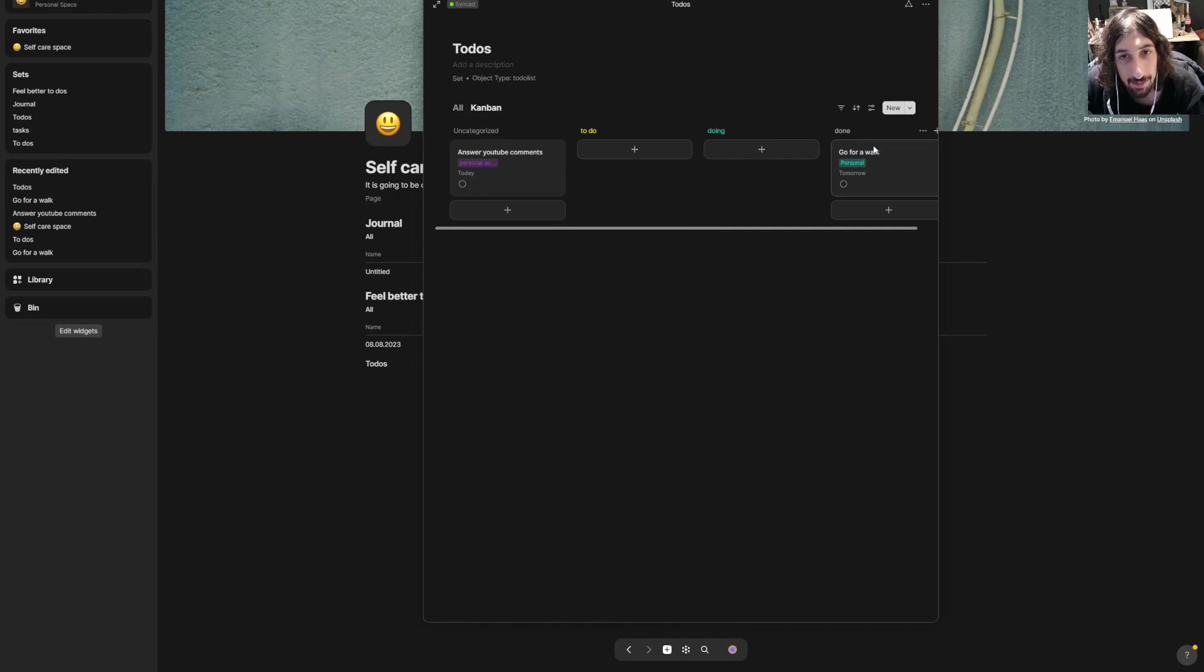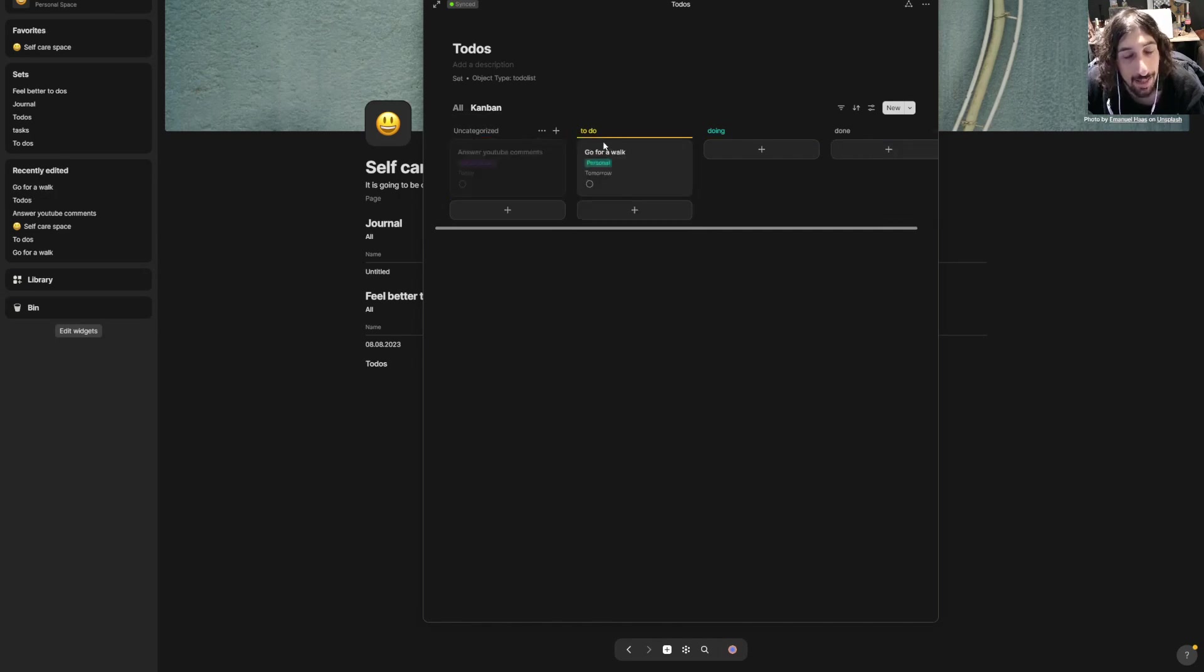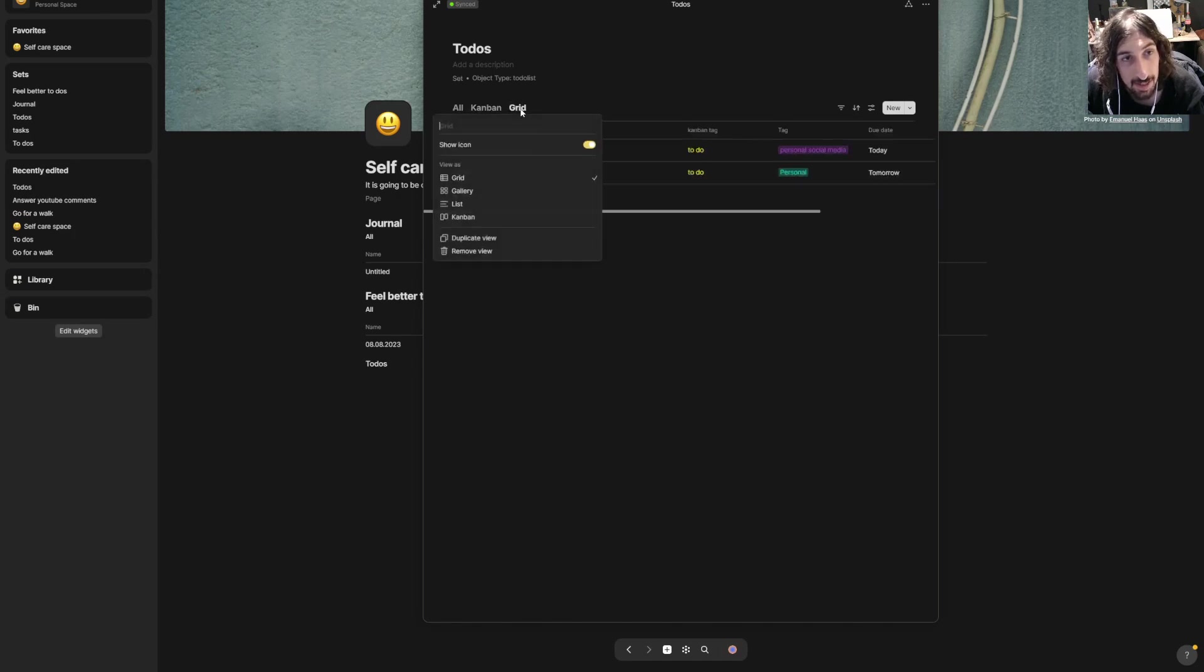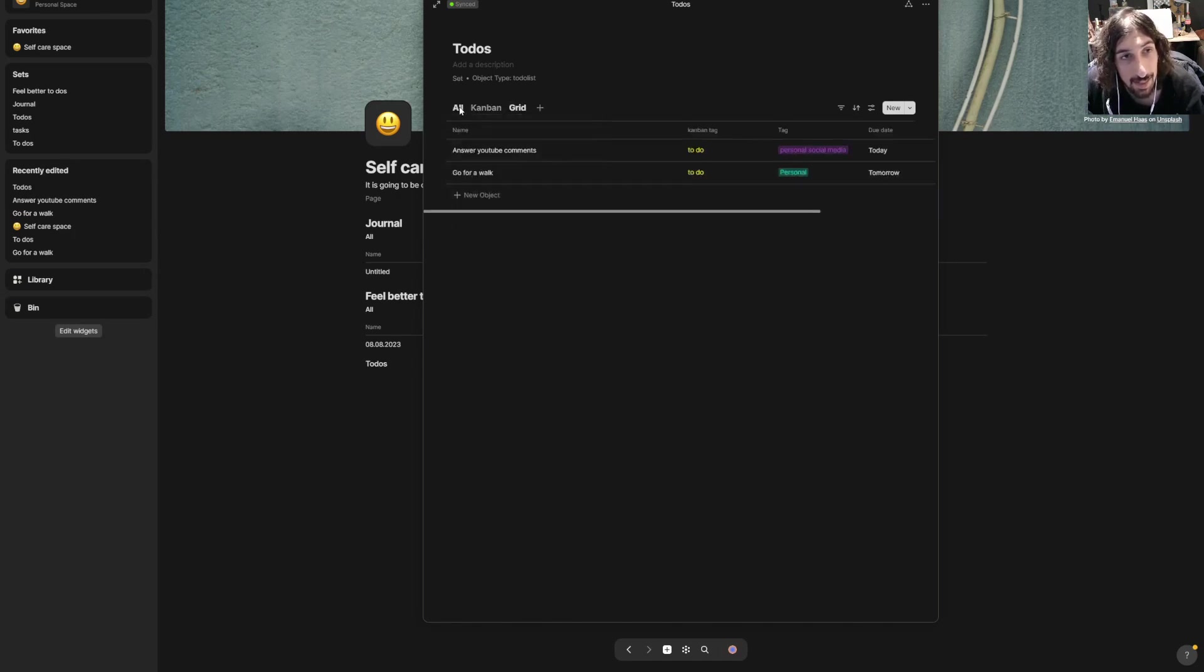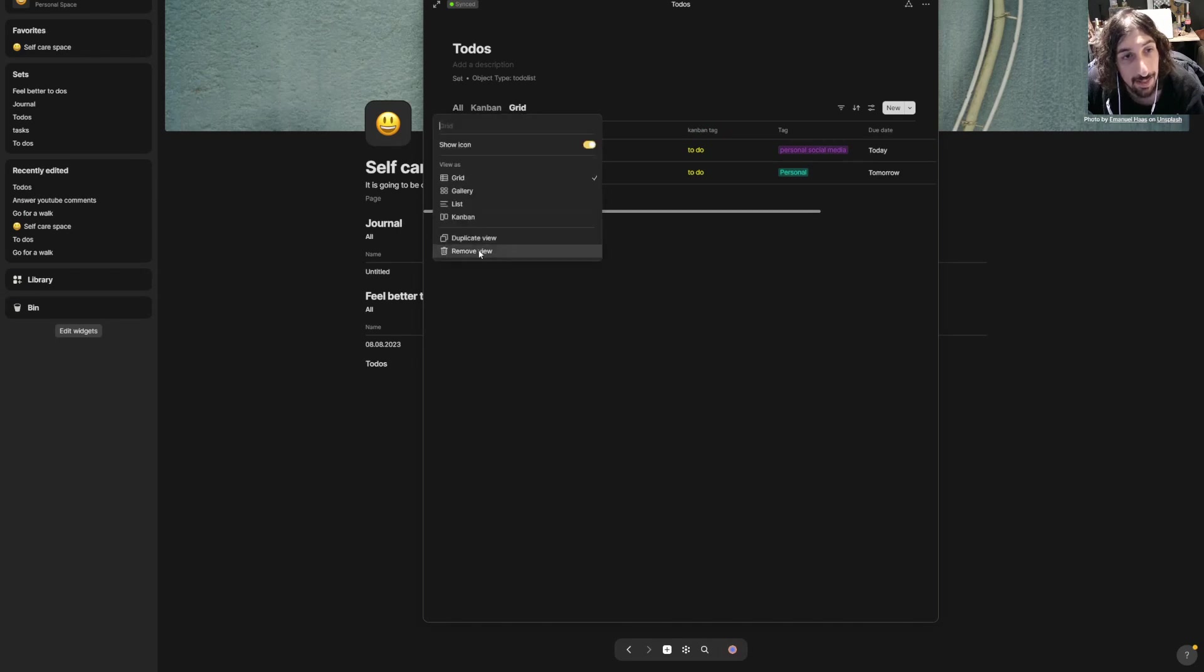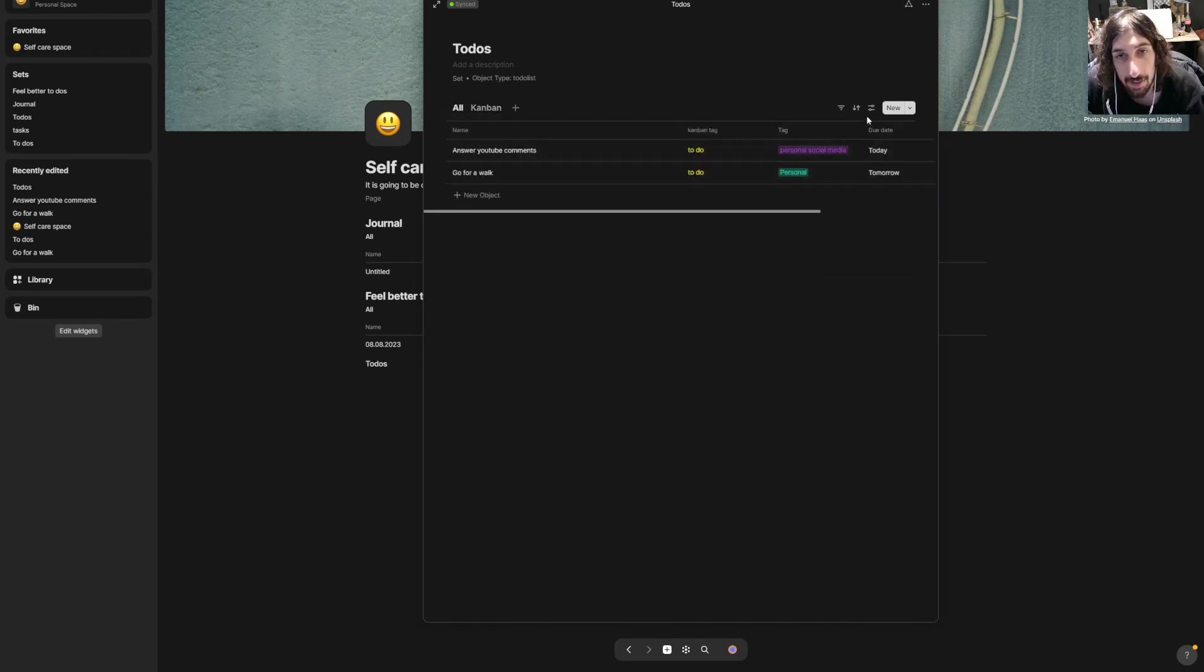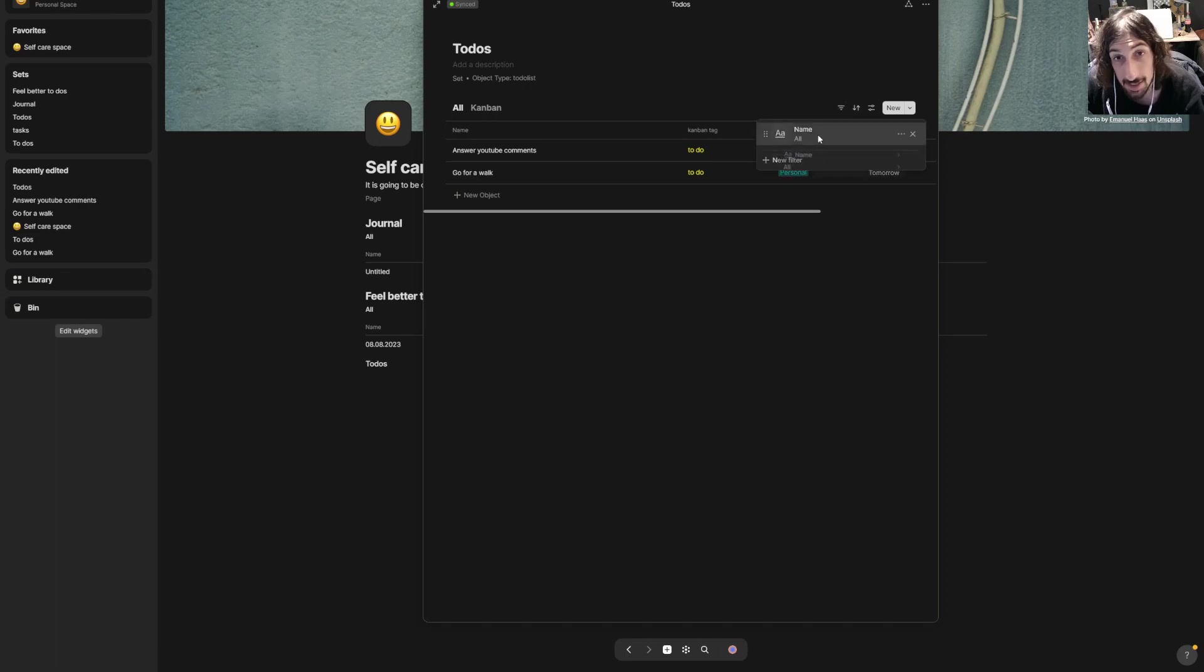I could also create myself a filtered view to only see the things I need to do. So if I go back to all, I can press new filter.